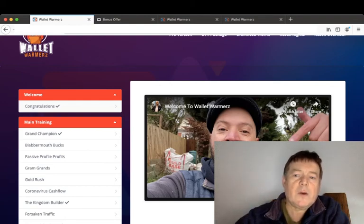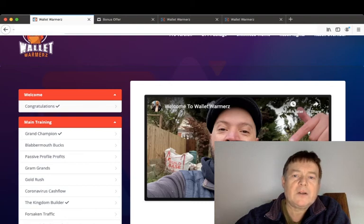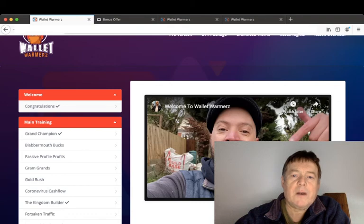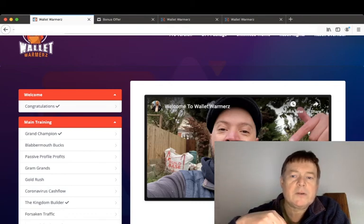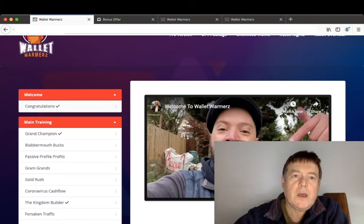But first, please click the like and subscribe buttons below this video and leave a comment or question in the comment box below. You can also stop this video at any time to purchase your copy of Wallet Warmers by clicking the link in the description below.